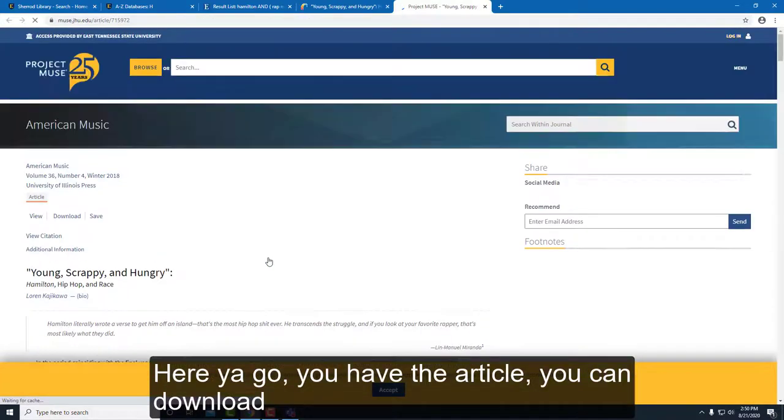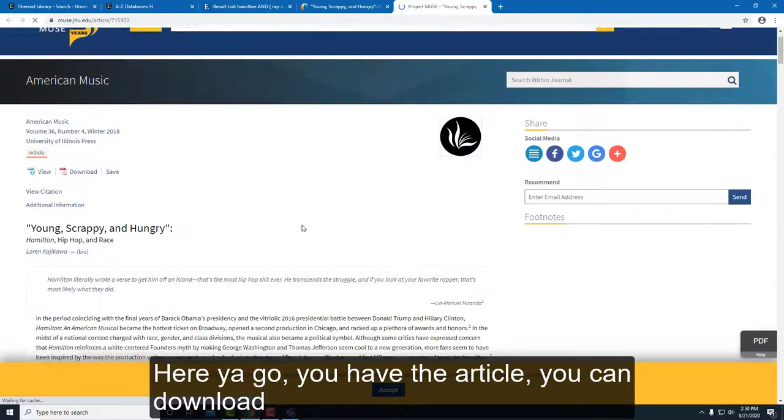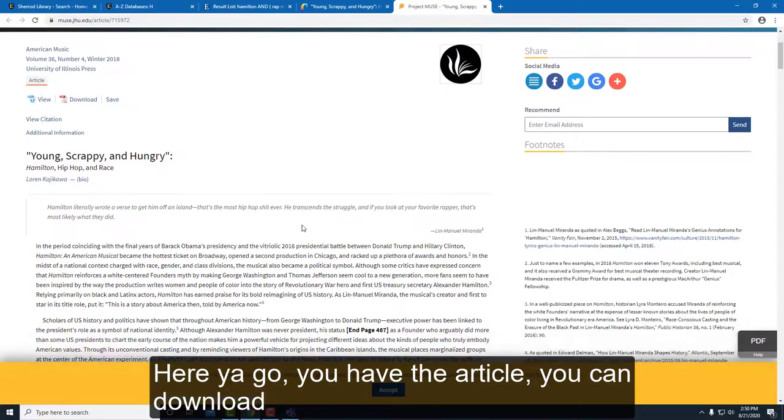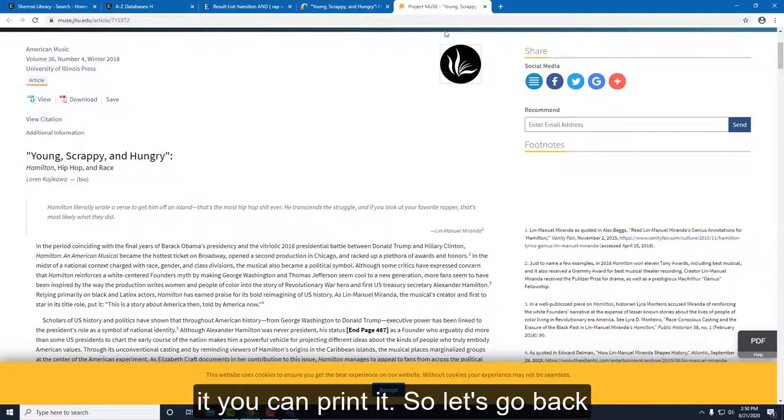When you click on Project Muse, here you go — you have the article, you can download it, you can print it.